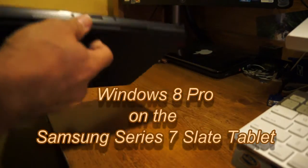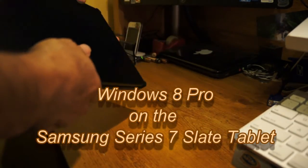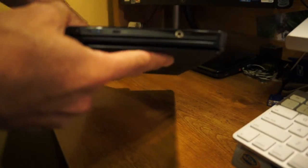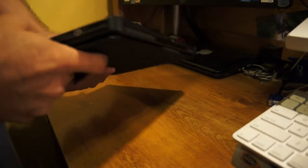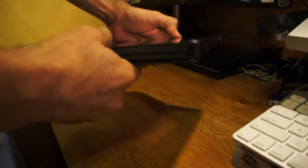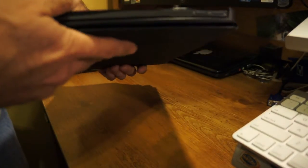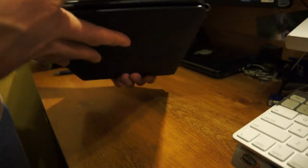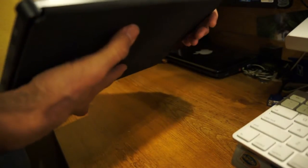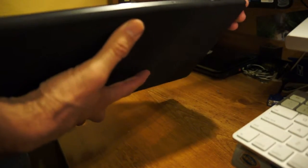So this is actually the Samsung Series 7 slate. I've been running Windows 8 since the developer's edition, going through all these. I've been running the release to manufacture since August, since the release date.